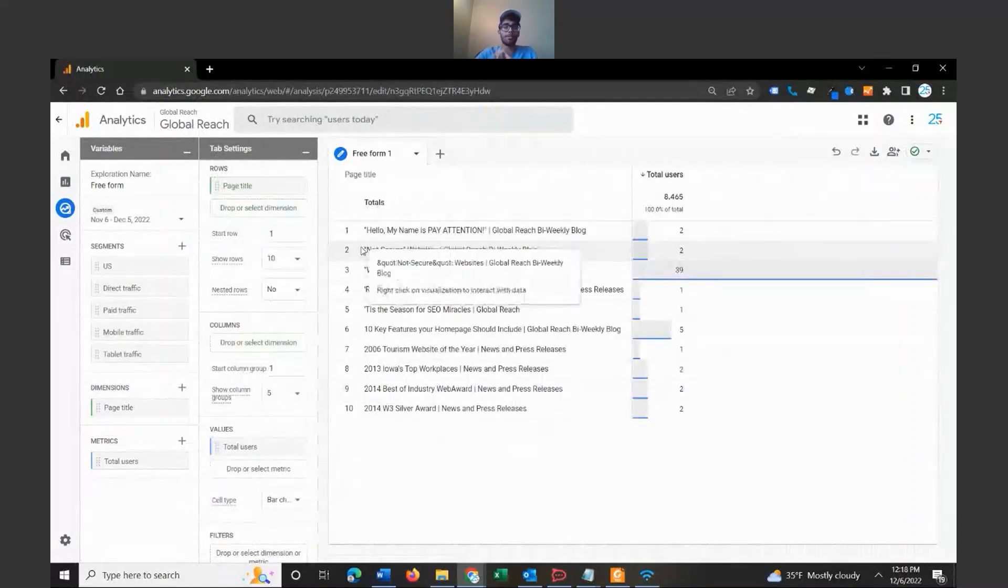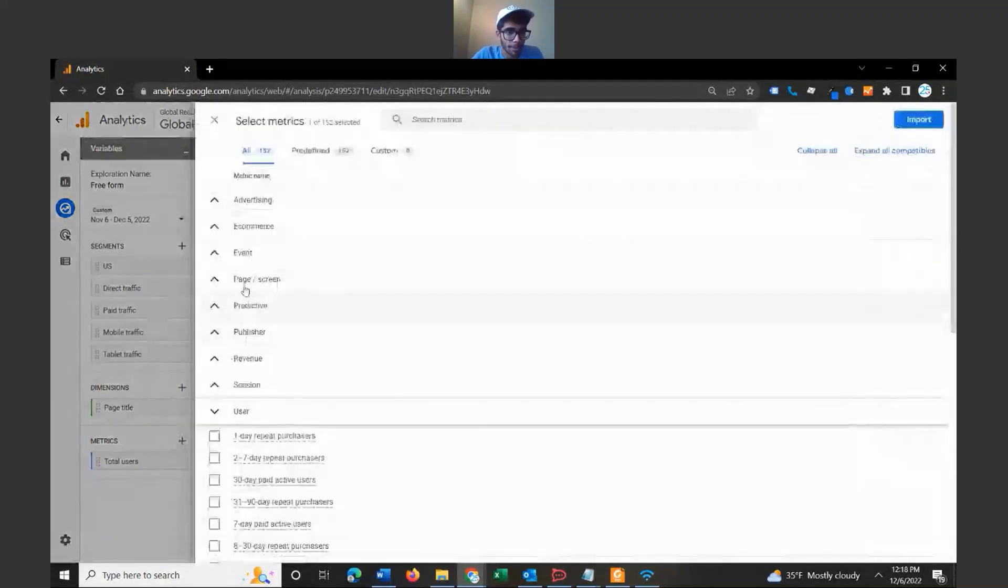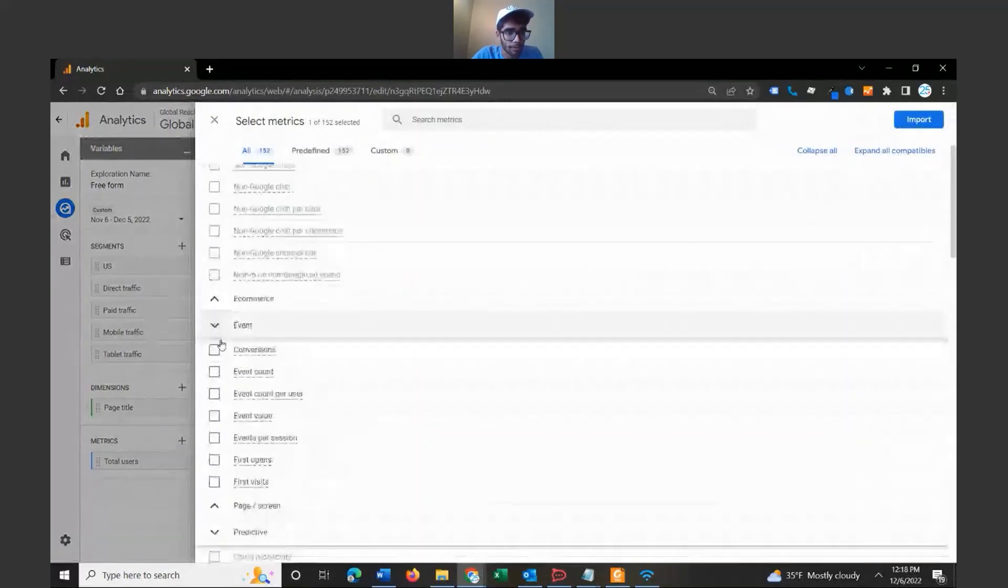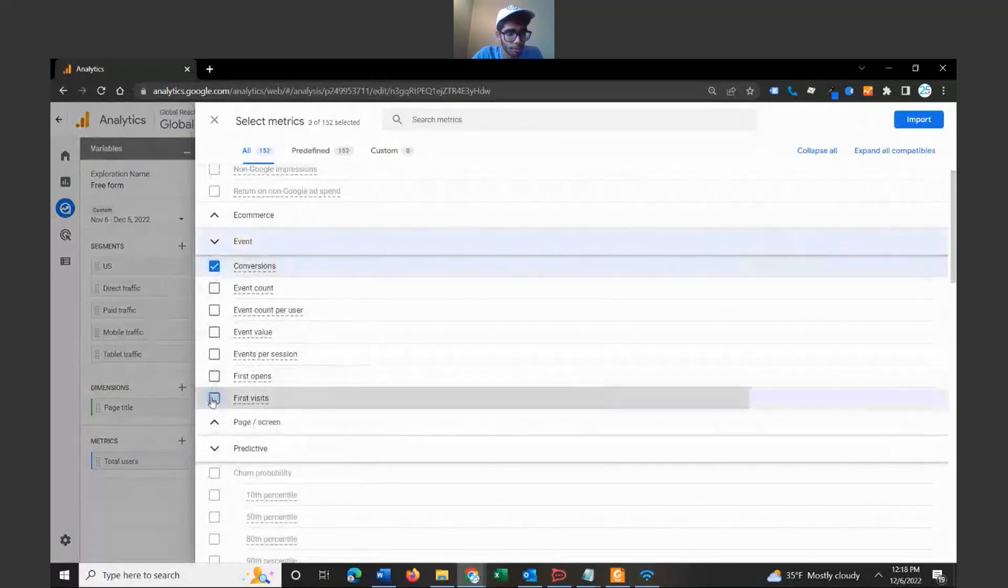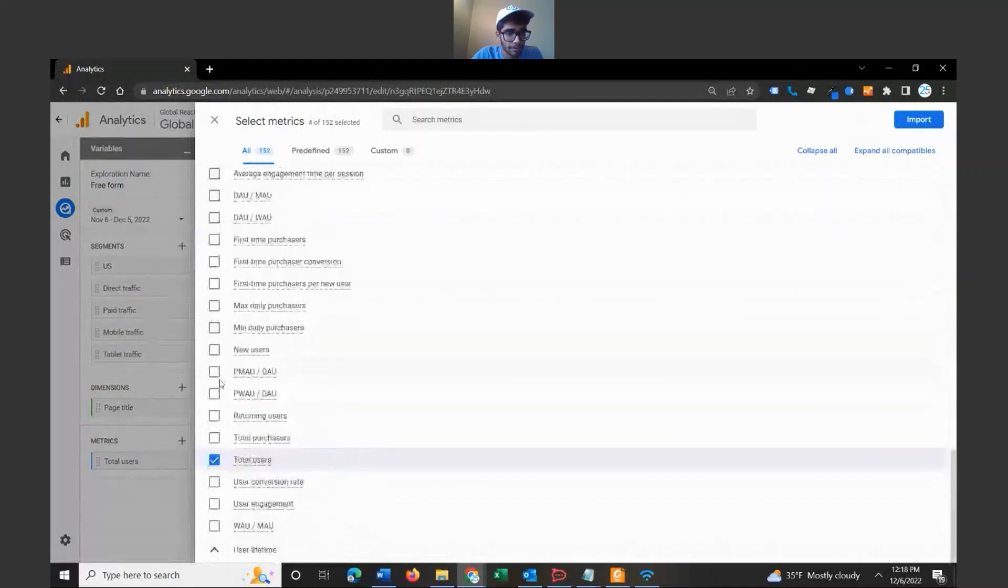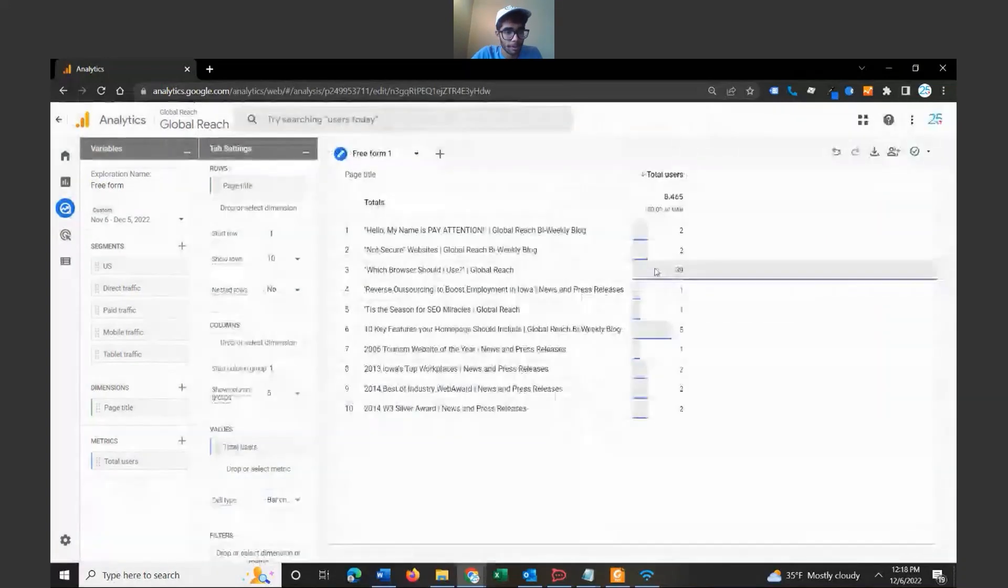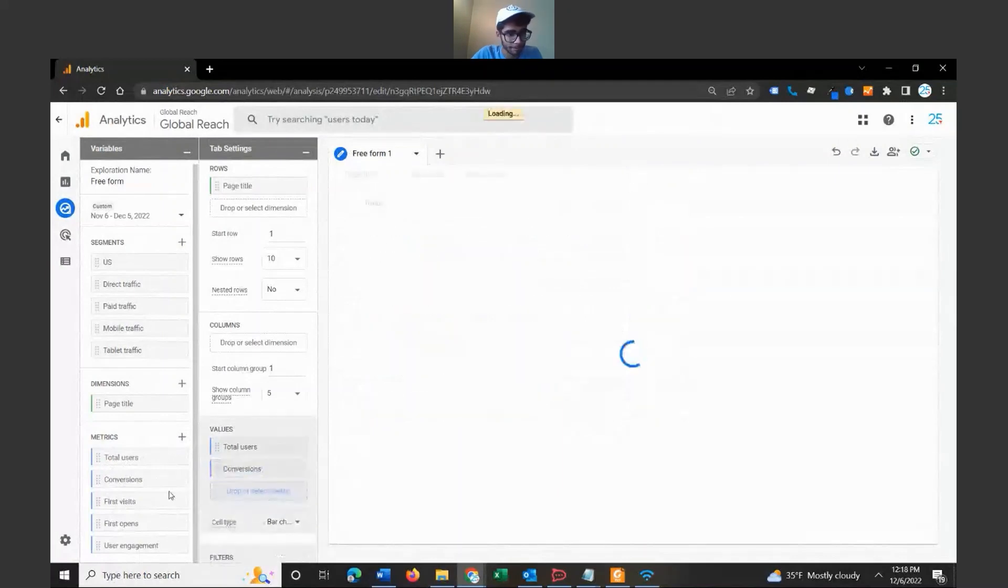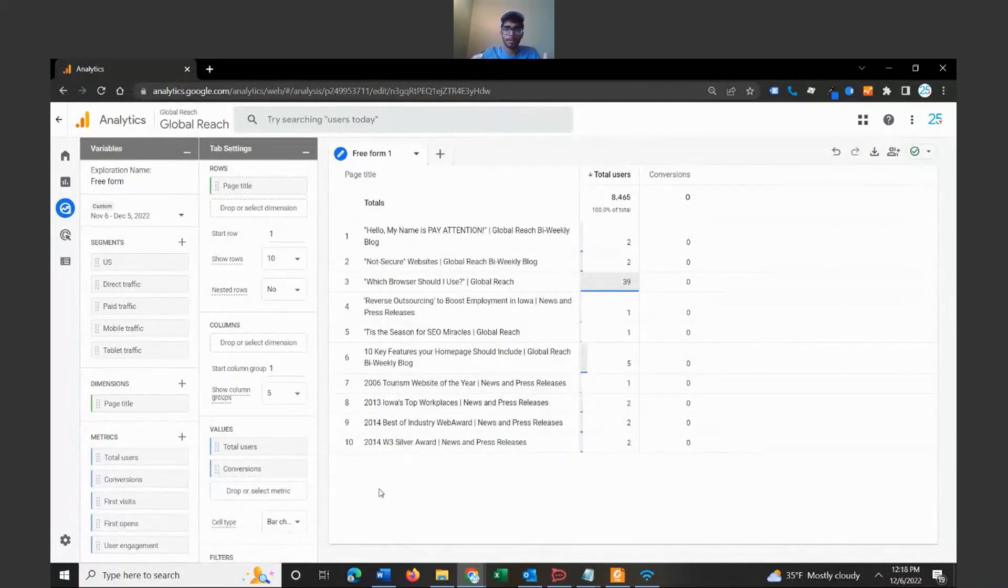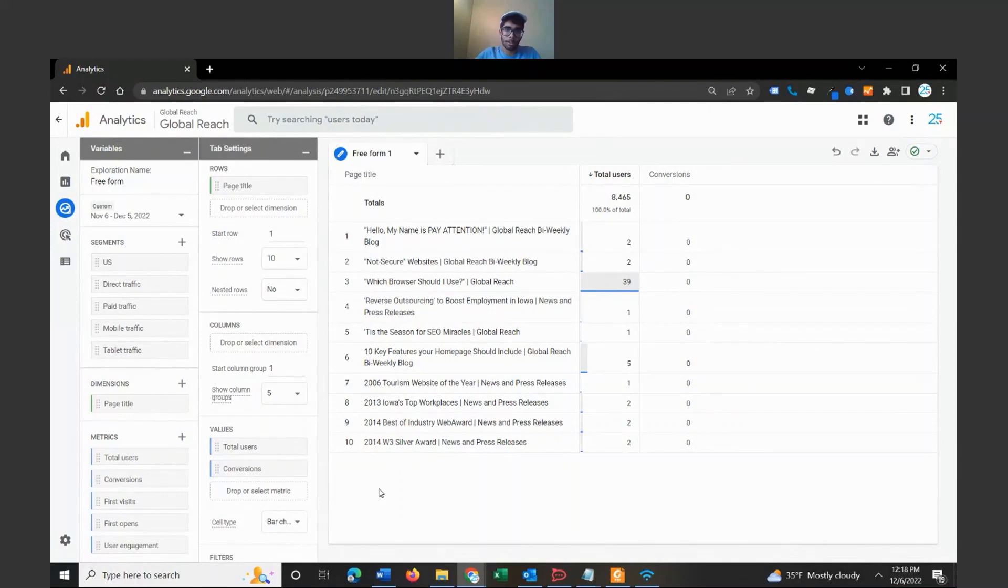Once you have this, you can add way more than this. So let's look at metrics. Let's bring in a couple more metrics. Let's look at... there's e-commerce events, conversions, first opens, first visits, user engagement. There's a bunch of different metrics to choose from. So let's just pull in a couple here. We don't have conversions set up but let's just pull in conversions. Let's pull in first opens. This kind of shows you how the table will pan out as you add more metrics and more values.